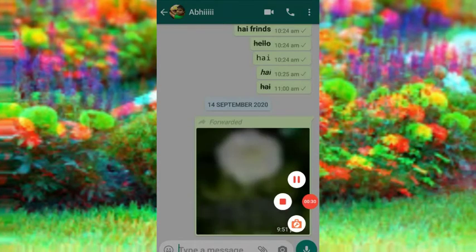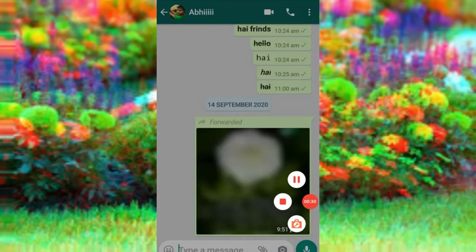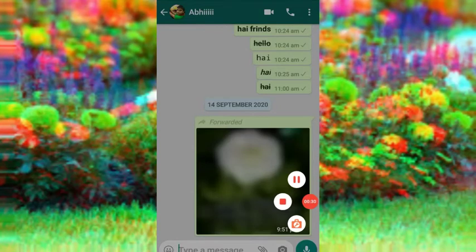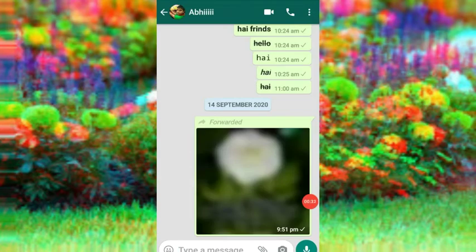I will show you the photo and the WhatsApp Camera. Click the button.